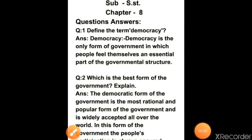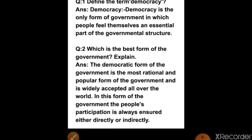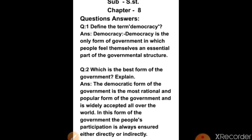Here is your first question: define the term democracy. Democracy is the only form of government in which people feel themselves an essential part of the governmental structure. Now second question: which is the best form of government? Explain. The democratic form of government is the most rational and popular form of government and is widely accepted all over the world. In this form of government, the people's participation is always ensured either directly or indirectly.